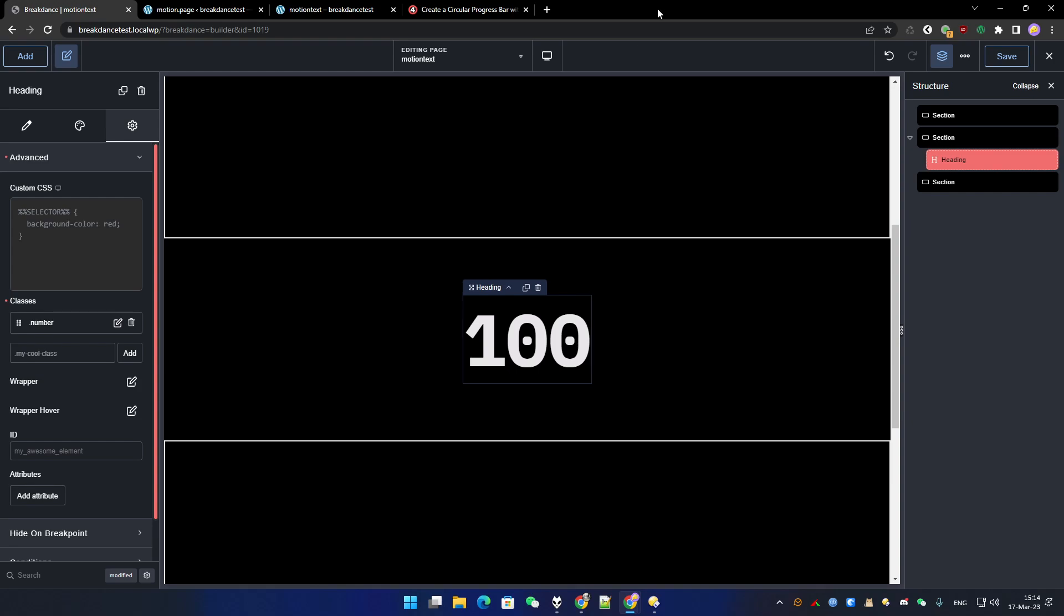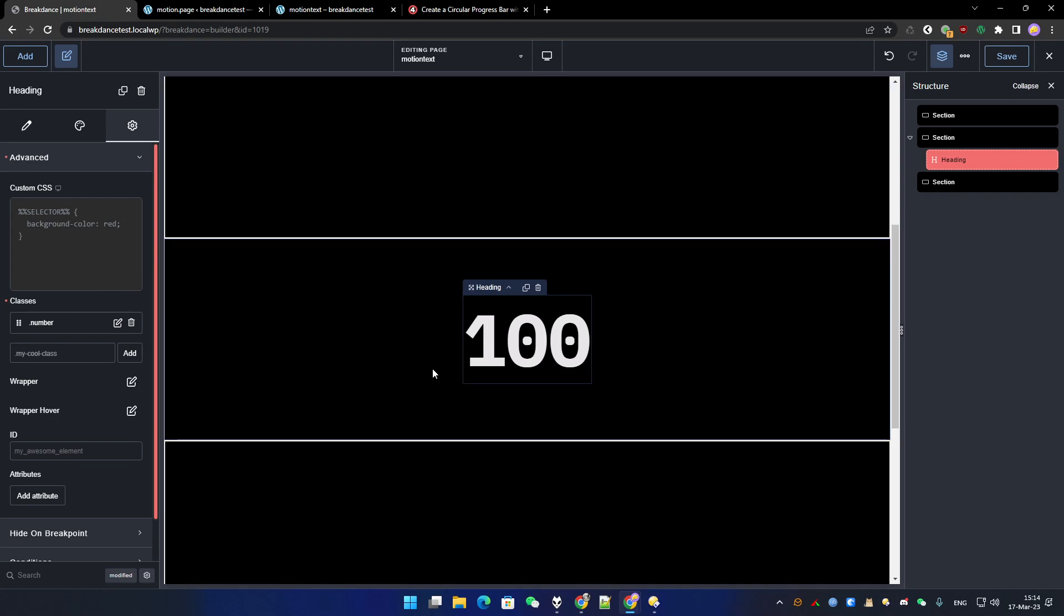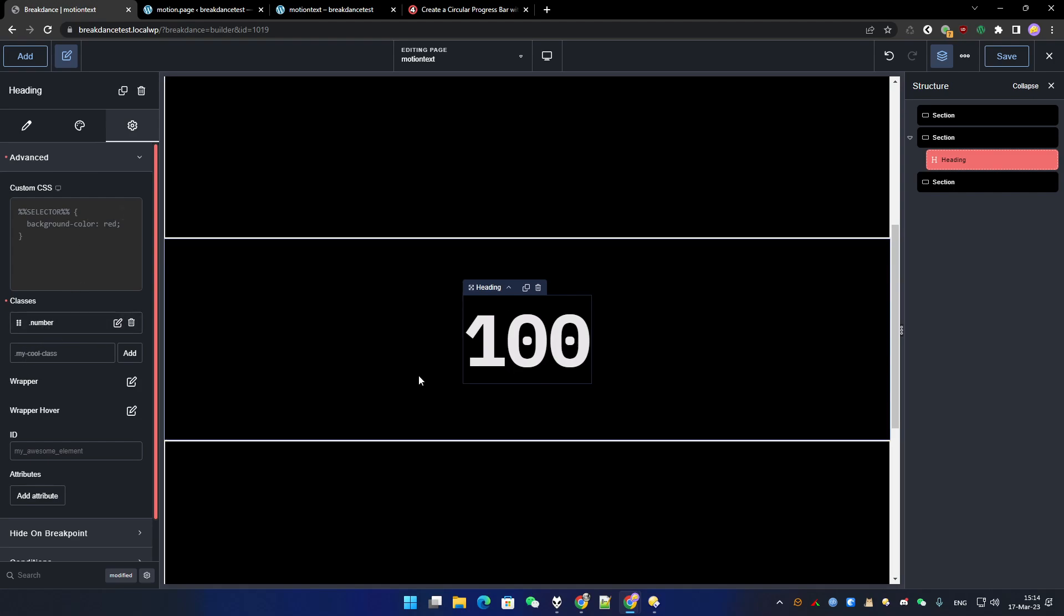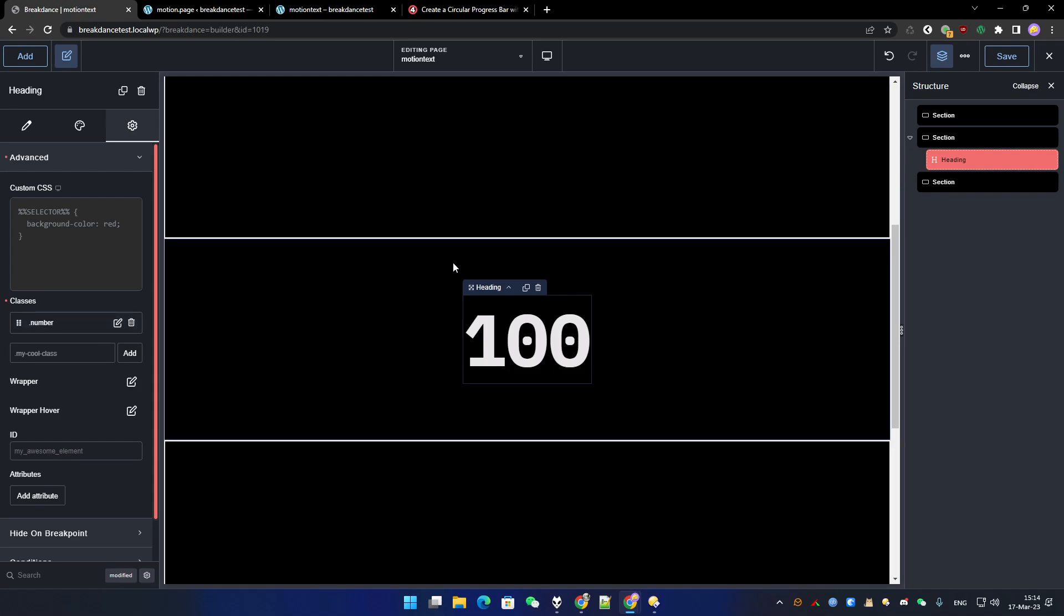The first thing we need is to add a number, obviously. I use a Breakdance builder, but you can use any page builder. It doesn't matter. As long as you add a number and a class, and the class I use is 'number'. We can't make any mistake, it's pretty easy.